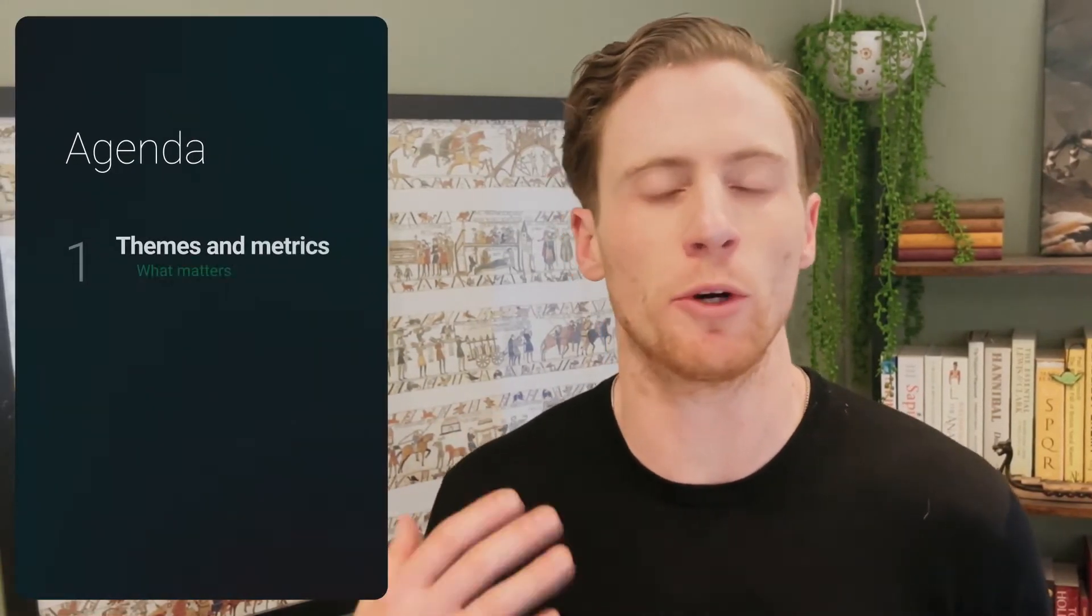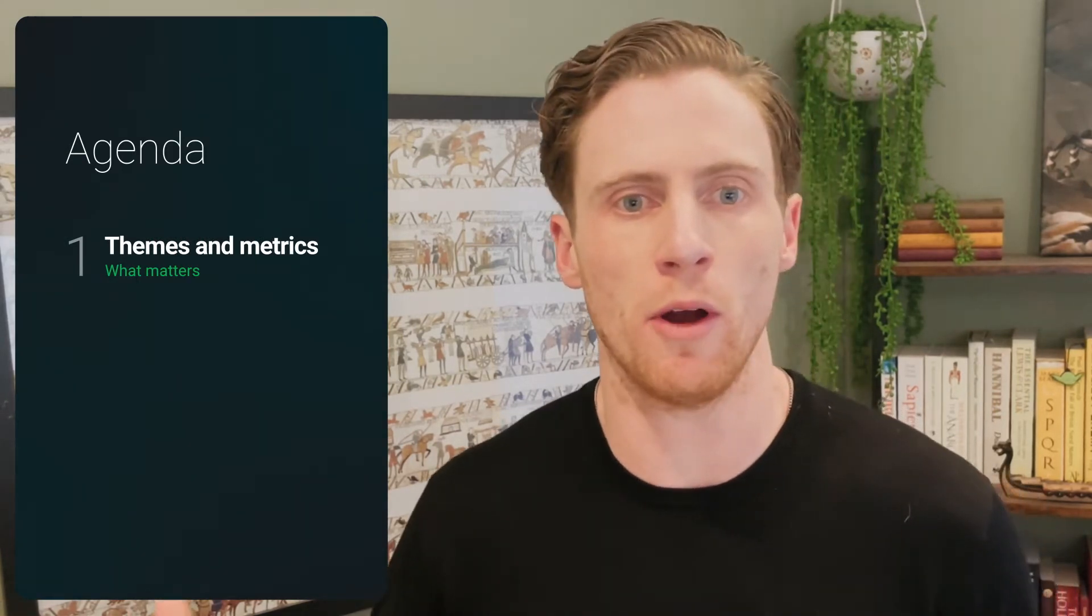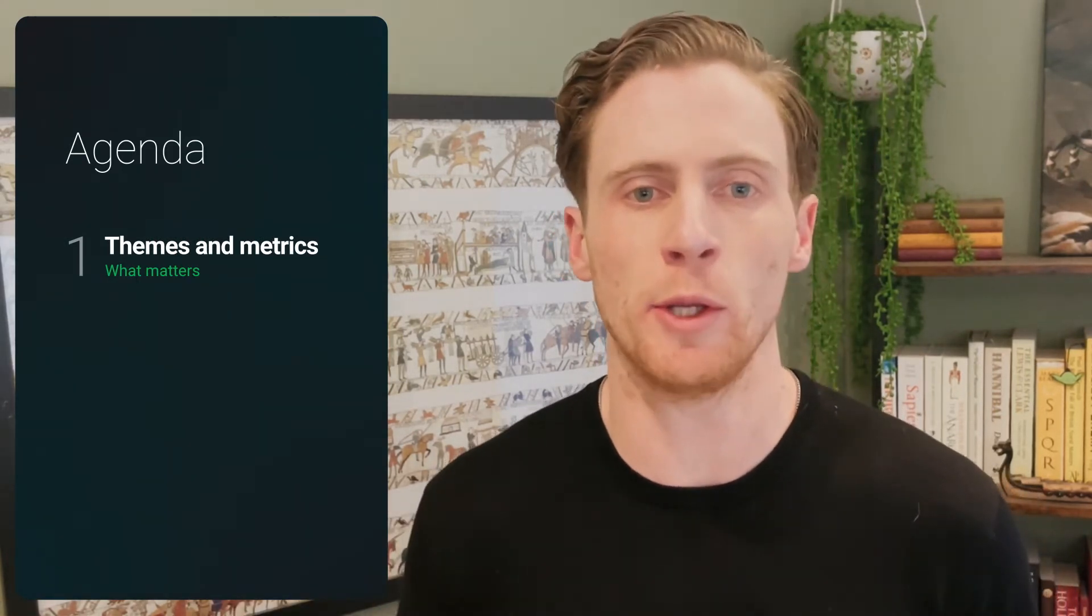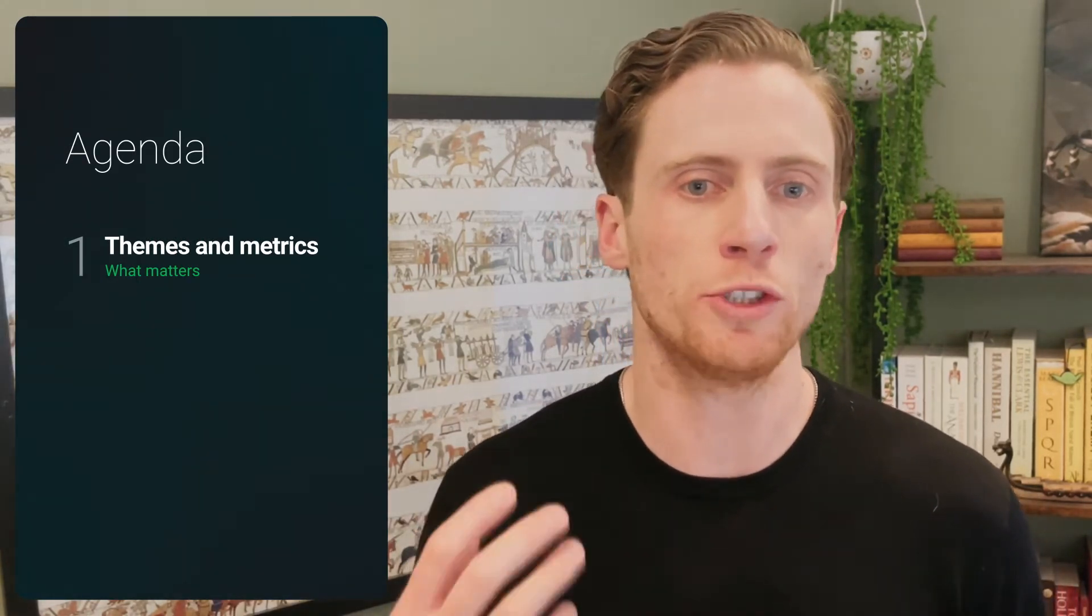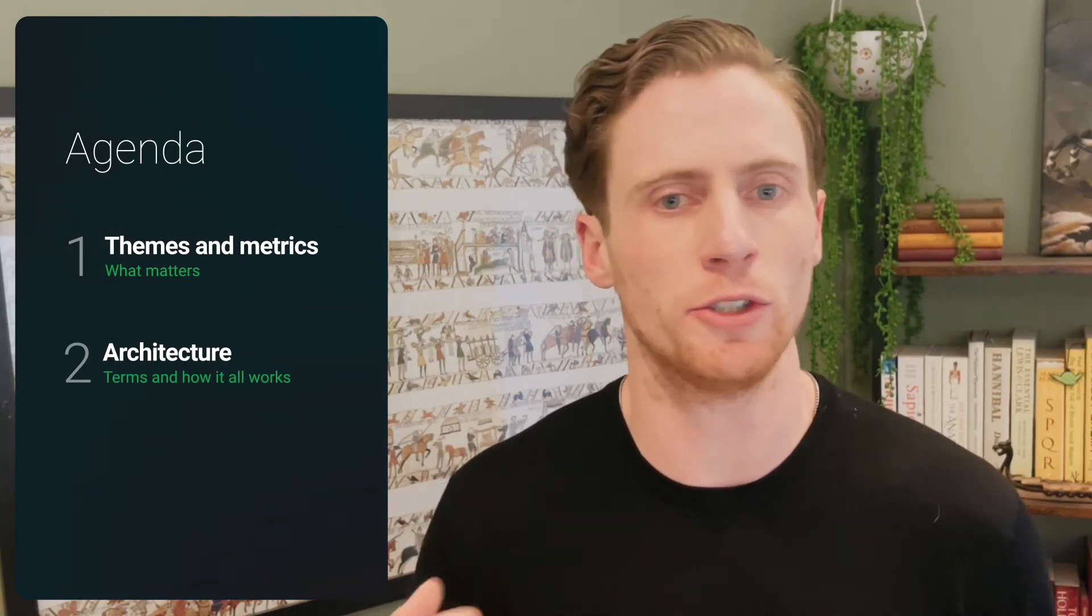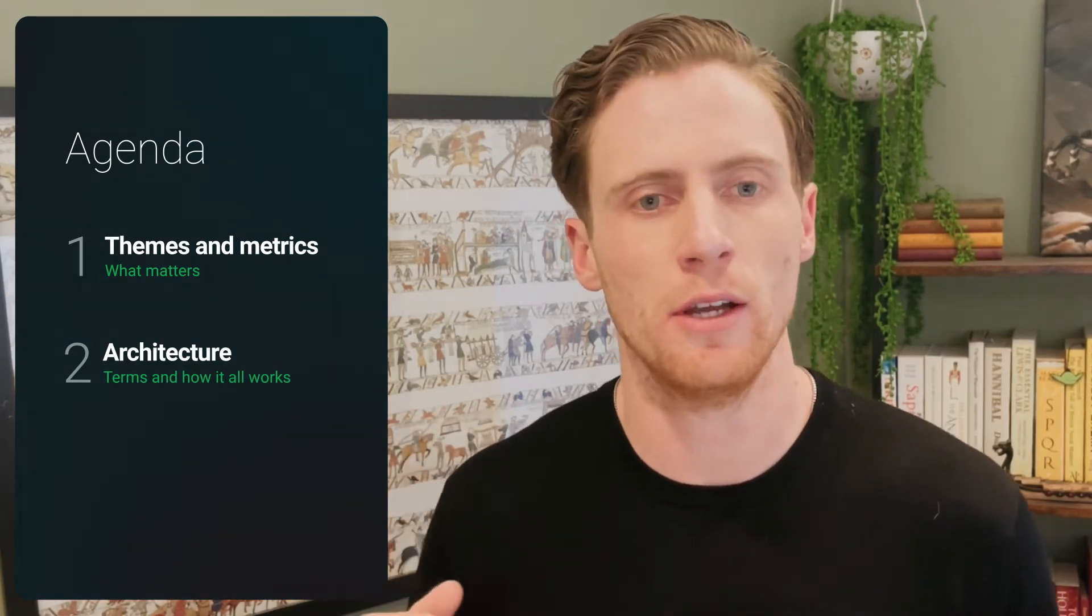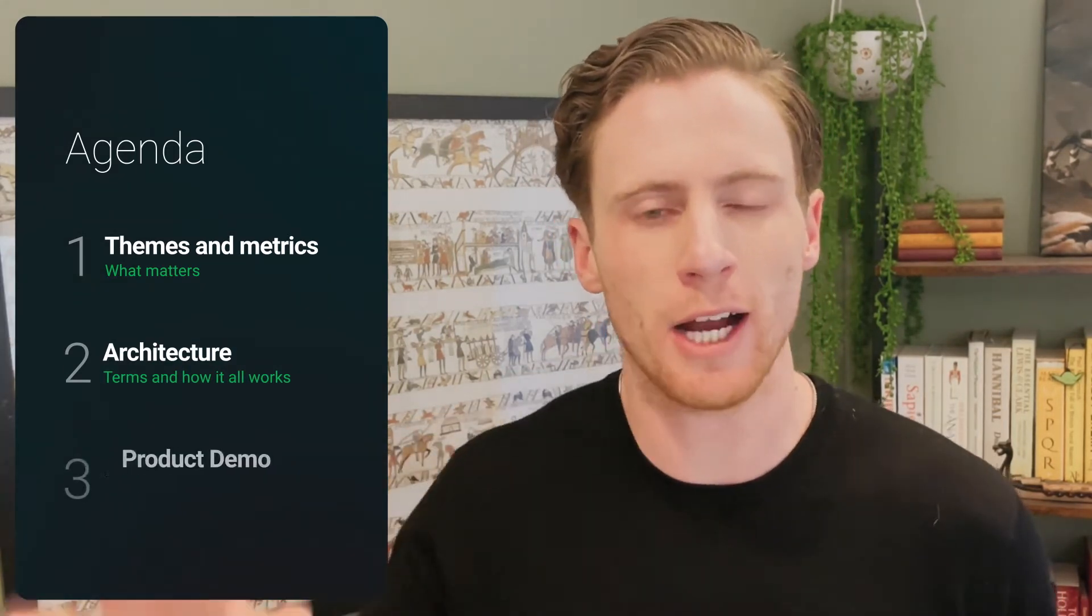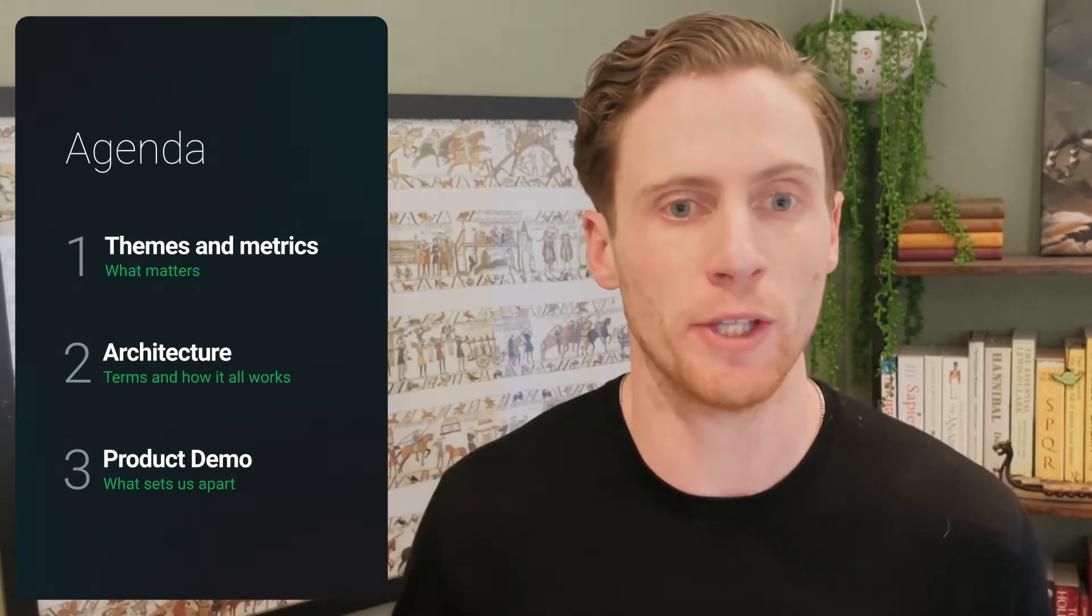I'm a senior solutions engineer at CircleCI and I will be leading the demo today. Let's set the agenda in terms of what we're planning to cover. We're going to start off by defining the themes that we're going to focus on through the course of the demo and then the metrics that we use to define those. We'll jump into the underlying architecture, so just think how everything works. Then we'll jump into the actual product, get our hands dirty and do the real demo.